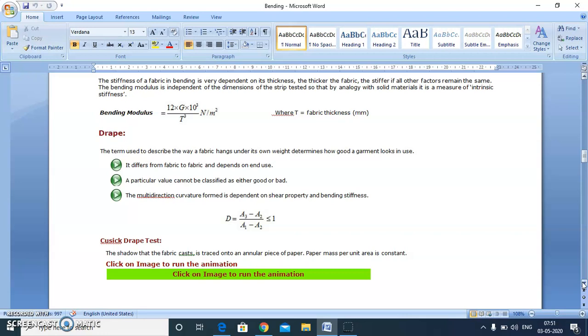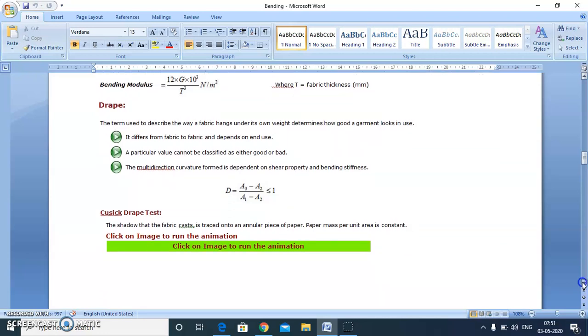We put the fabric specimen on the support disk or anvil and measure the shaded area divided by total area, which gives us an idea about the drape coefficient.